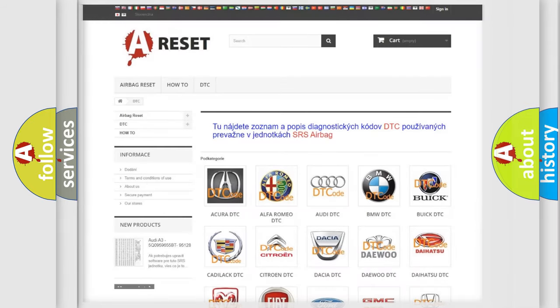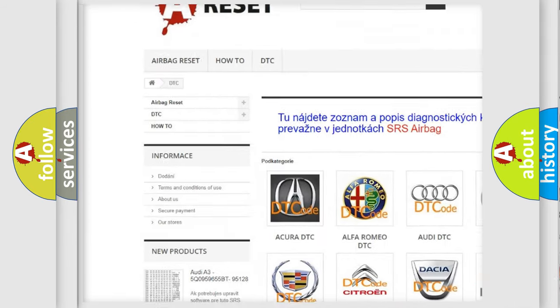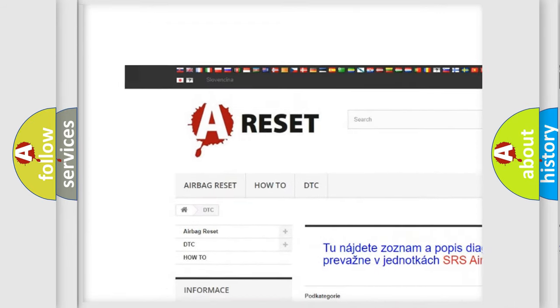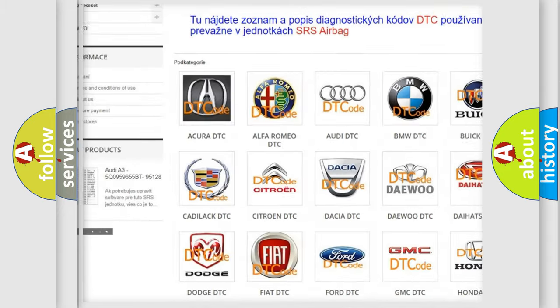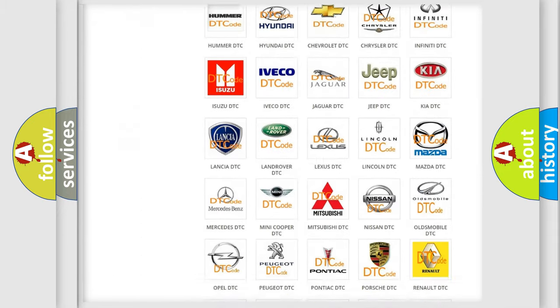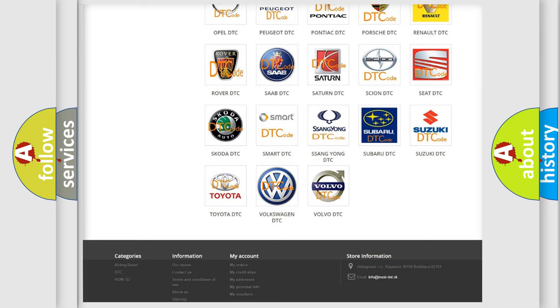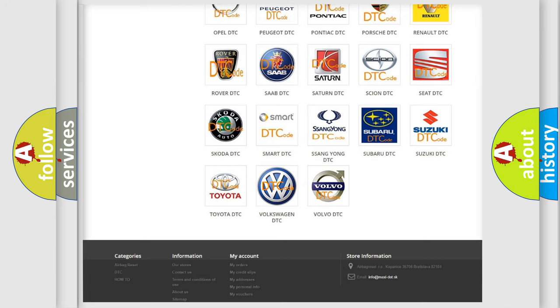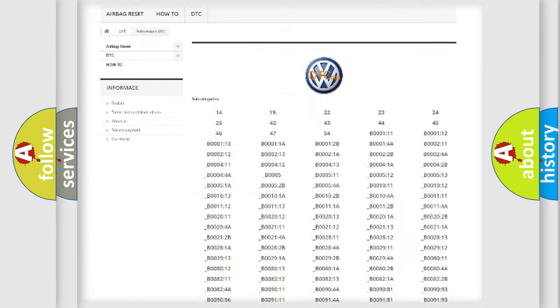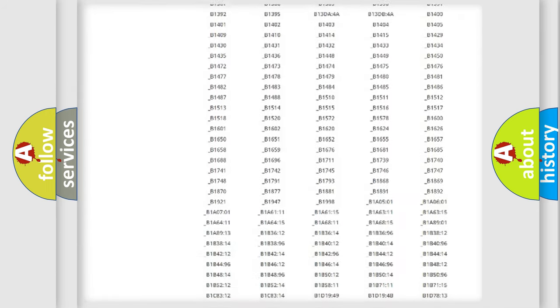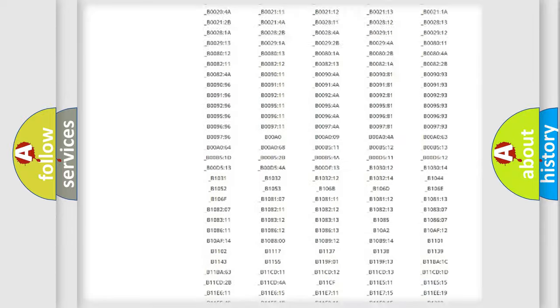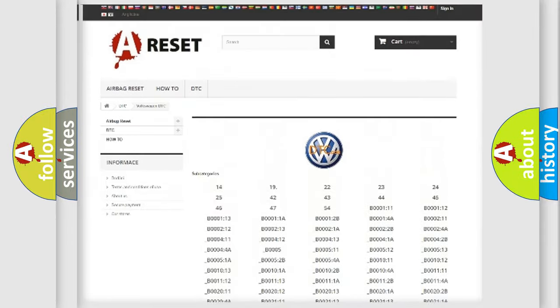Our website airbagreset.sk produces useful videos for you. You do not have to go through the OBD2 protocol anymore to know how to troubleshoot any car breakdown. You will find all the diagnostic codes that can be diagnosed in Volkswagen vehicles.